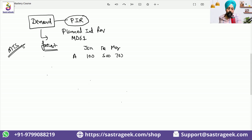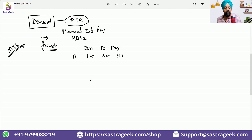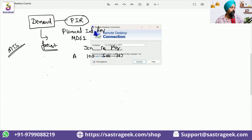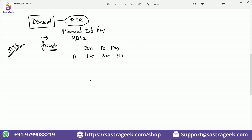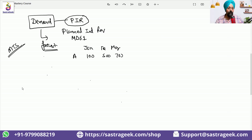A make to stock scenario — we want to produce to stock and from there we want to sell it. We will try to produce it starting from the demand. We'll upload the demand, and with the upload of the demand we would be getting our PIRs created. So once the PIRs are created, I would be having my demand in my system, and the demand will flow in the system.